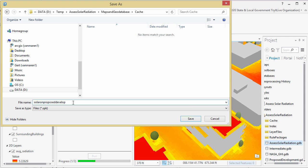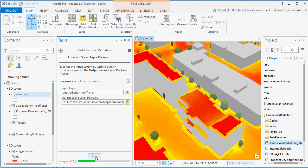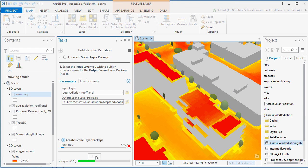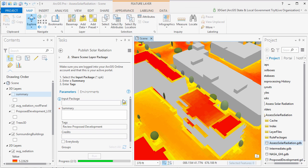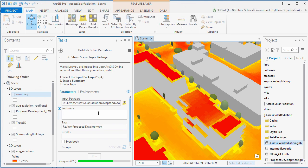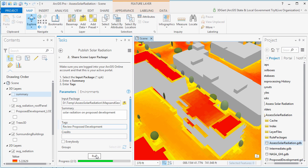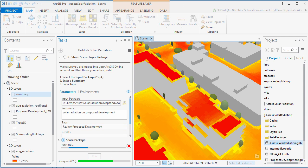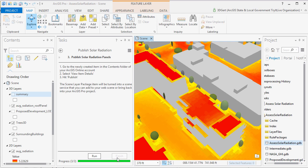So first, we create a scene layer package. And then we're going to share this package on ArcGIS Online. So enter a summary and enter some tags, and hit run. Now, this uploads your scene layer package to ArcGIS Online account.